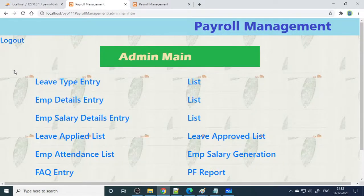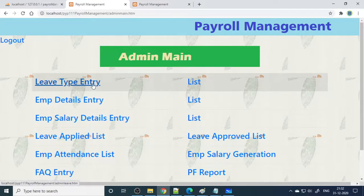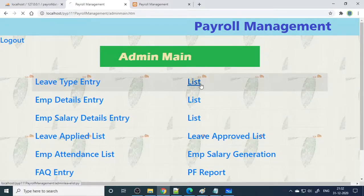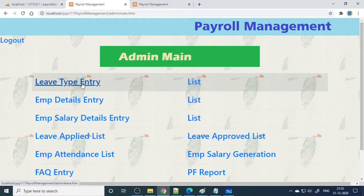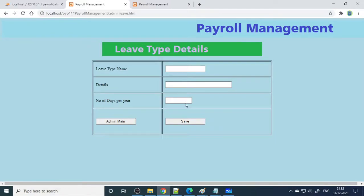As we are already logged in and on the admin main page — how to log in and how the login page works is all explained in the banking project, please watch that one. Now come to the leave type entry. If you go to leaves, you can see that we already entered CL — casual leaves, there are totally 12 casual leaves. More leave types can be entered there.